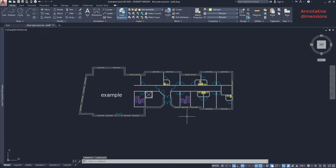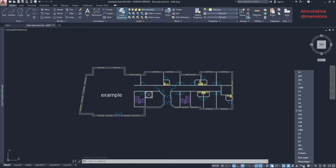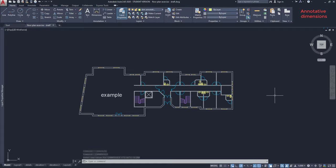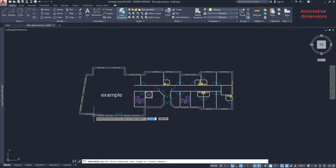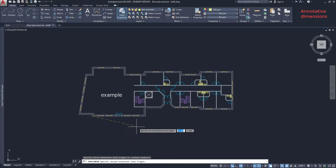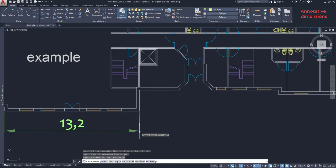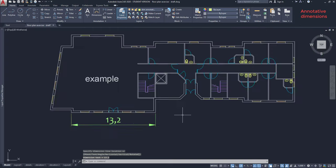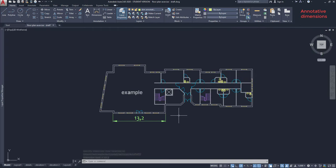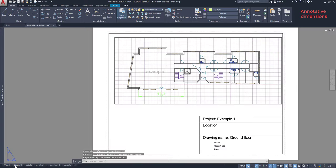To add a dimension line, I change the scale again to fit the viewport scale of 1:200. Click on this icon to draw a dimension line and I'm going to place it here. When I finish, I can go to the layout tab. And here you have the dimension line.